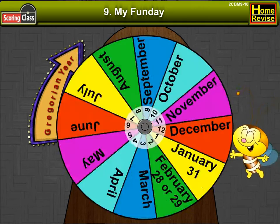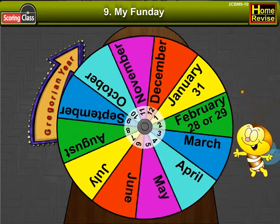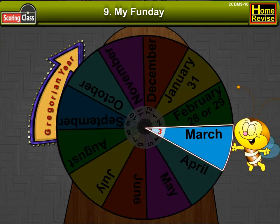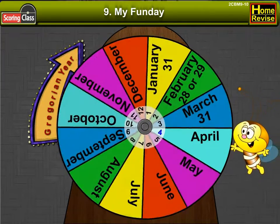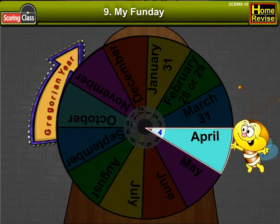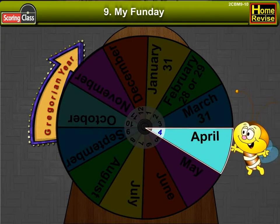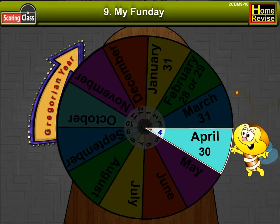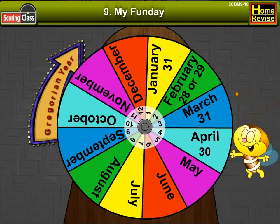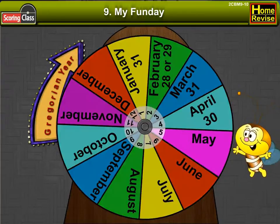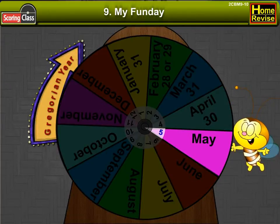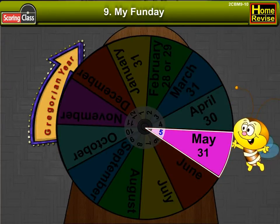The third month is March. It has 31 days. The fourth month is April. It has 30 days. The fifth month is May. It has 31 days.